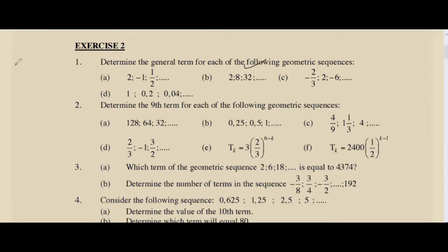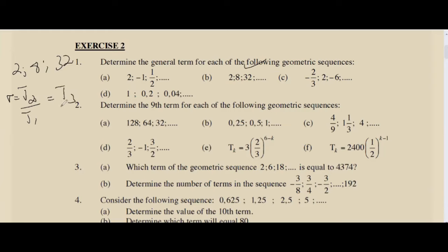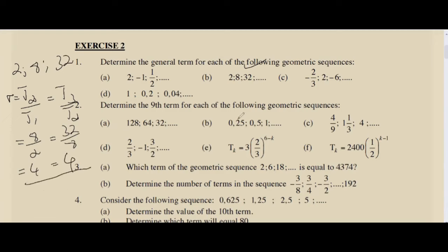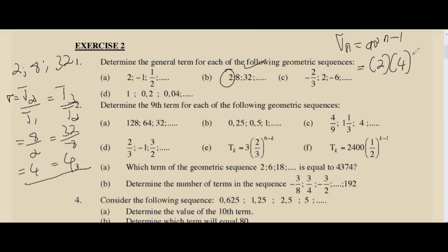For part b, the sequence is 2, 8, 32. Find r: T2/T1 = 8/2 = 4. Check: 32/8 = 4. Using Tn = a·r^(n−1): a = 2, r = 4. So Tn = 2·4^(n−1). Leave it in this form.